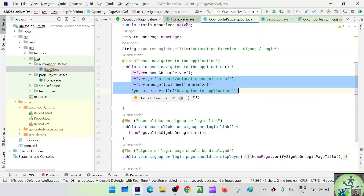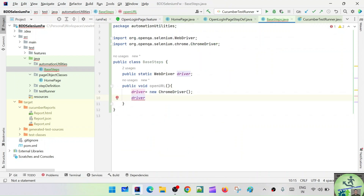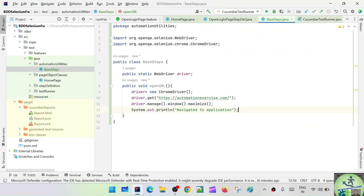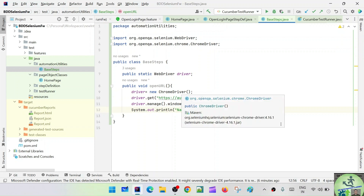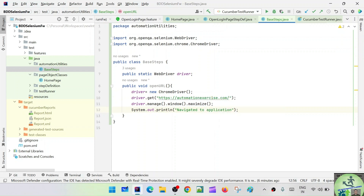Let me take these steps from the existing code and put them here in BaseSteps. So we initialize the ChromeDriver, navigate to the automation exercise URL, maximize the window, and navigate to the application. That is your openUrl method.